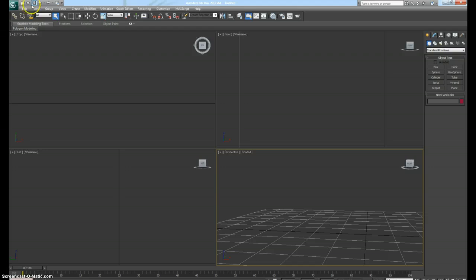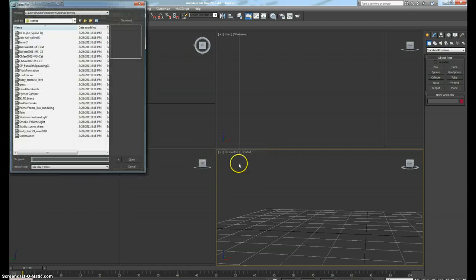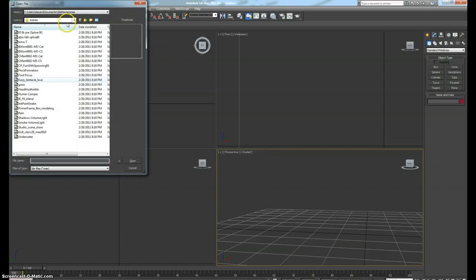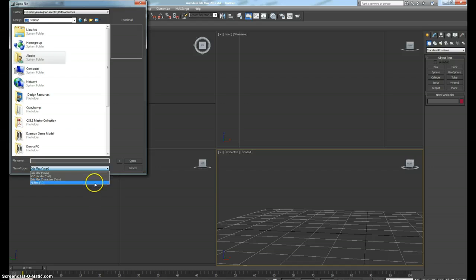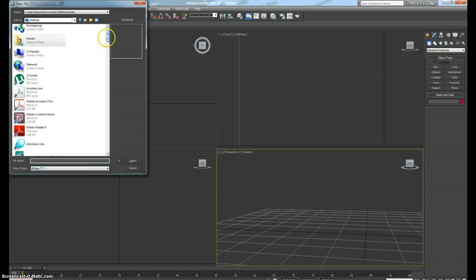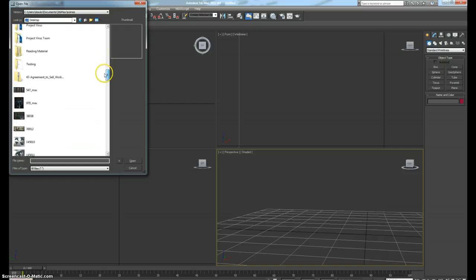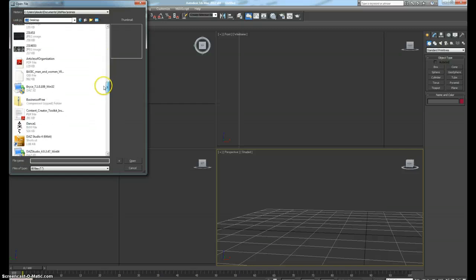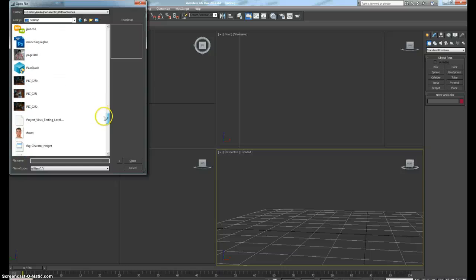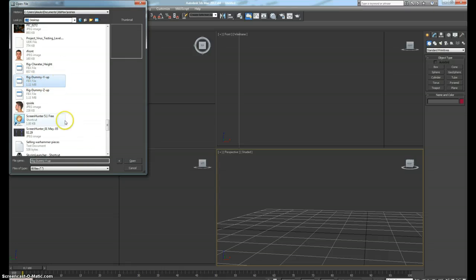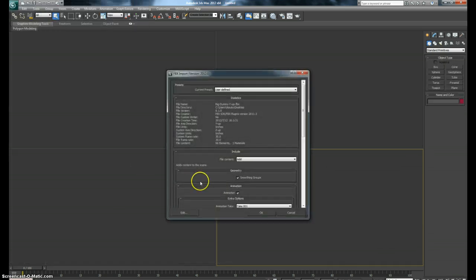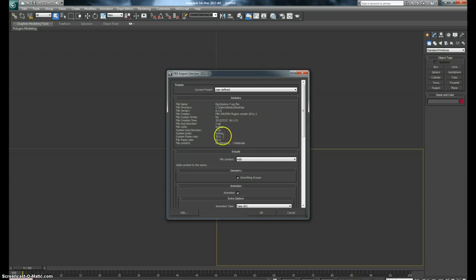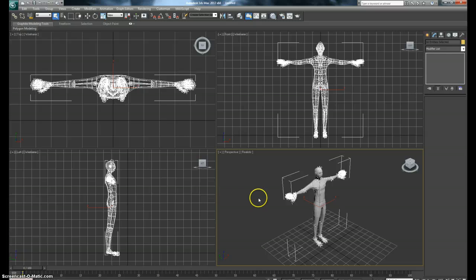Once that's done, you go back into 3ds Max. And you open up wherever you saved your rig file. I saved mine to the desktop. I end up typically saving stuff to desktop. I find it a little easier. So I renamed it to rig dummy Y up to separate between all the other ones I did. When you open it, you should system max always has Z up, but your FBX file should read Y up.